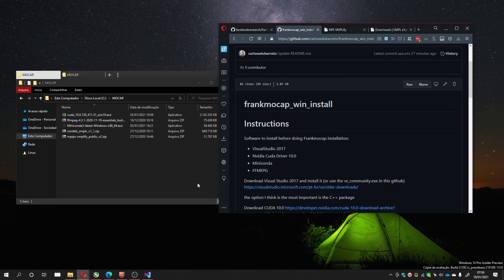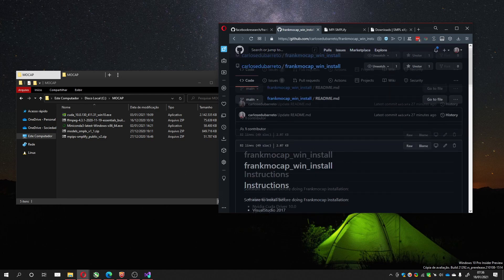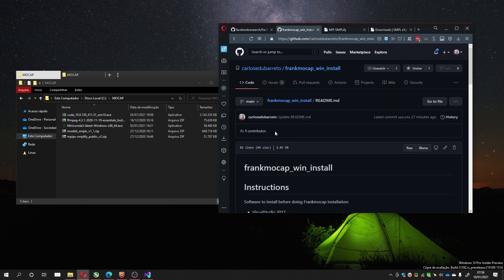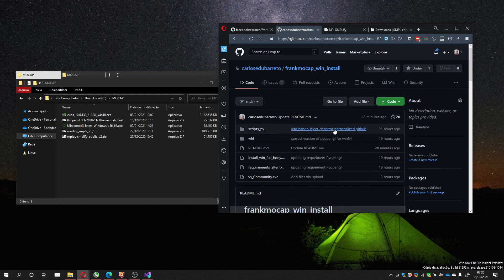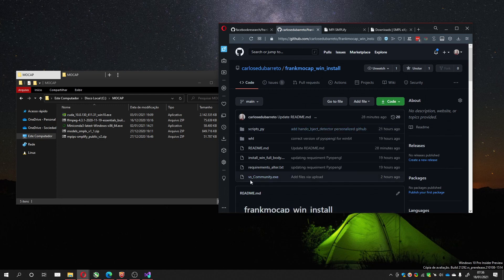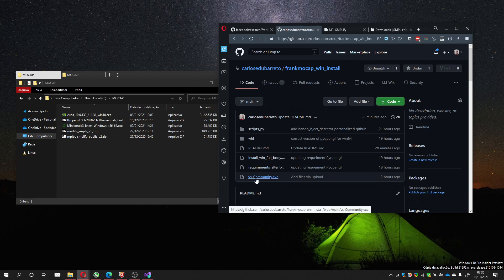First, install Visual Studio. It's a little bit difficult to get this installation nowadays, so I added the VS Community executable in the GitHub so you can run that and install.